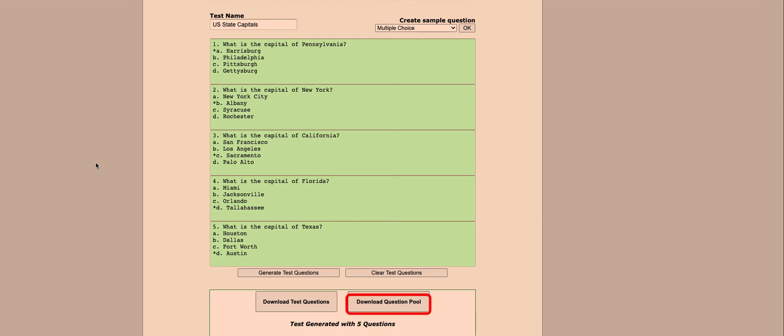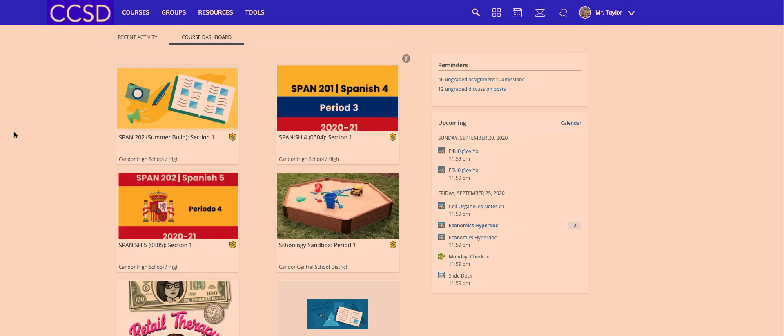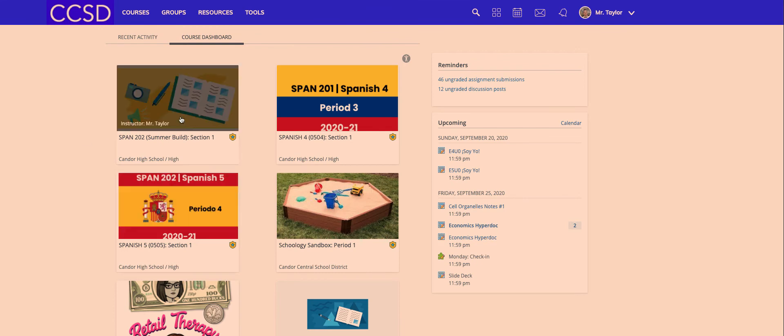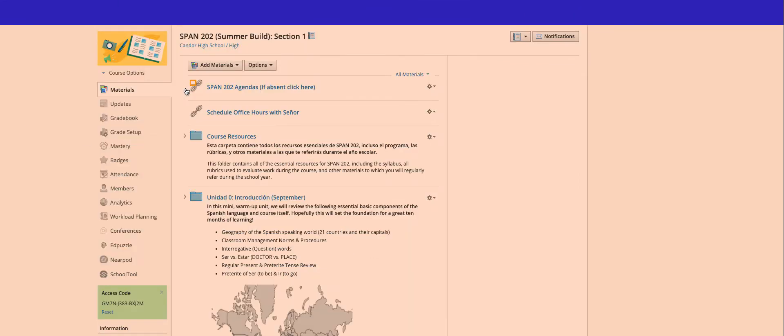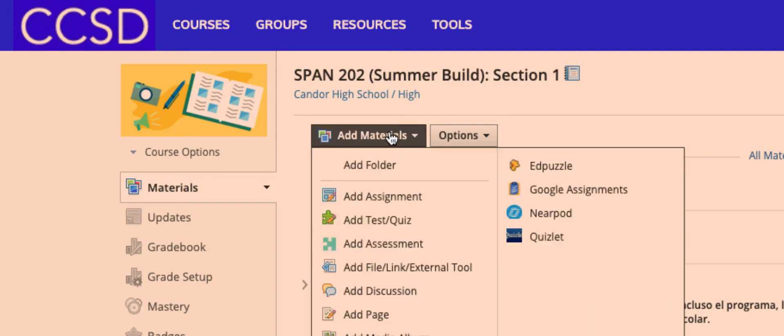Once that downloads, it's time to head over to Schoology. Once I'm logged into Schoology, I'm simply going to enter the class for which I'd like to add this quiz. Then once I'm there, I'm going to go to add materials, add test or quiz.